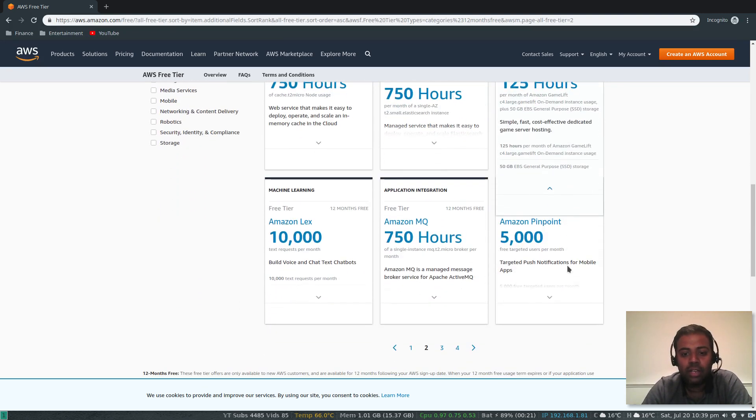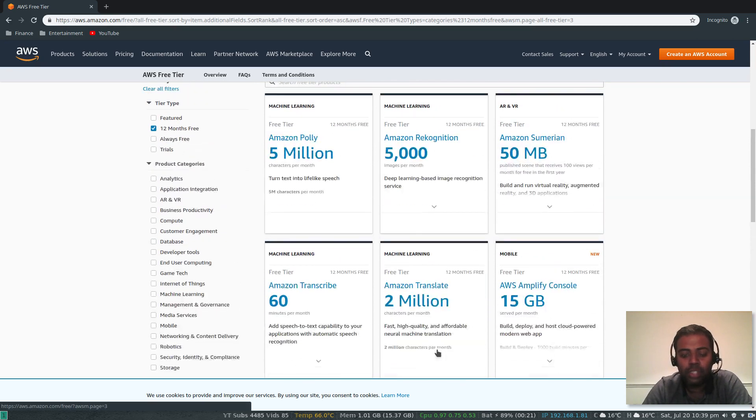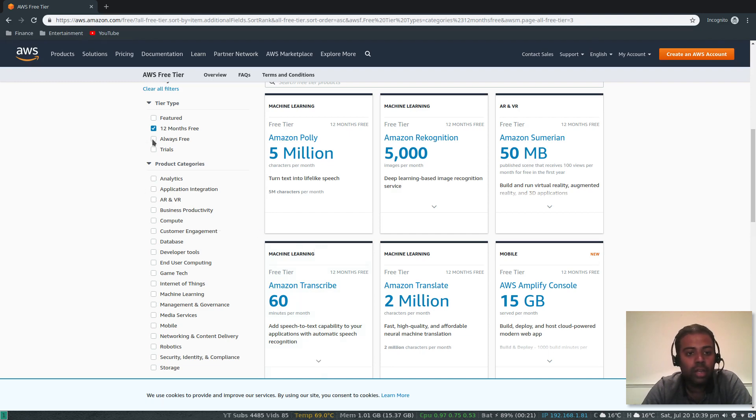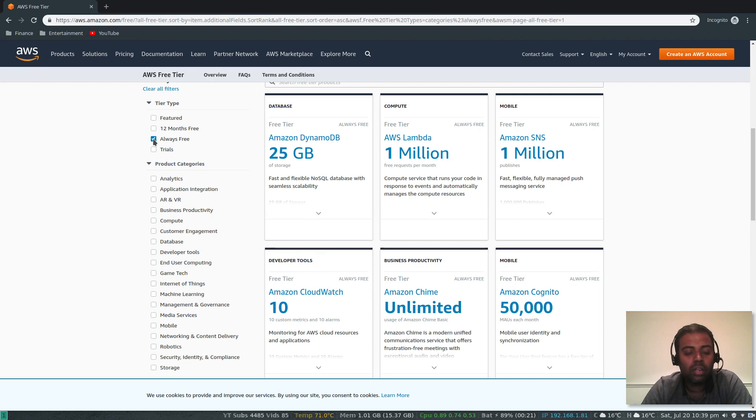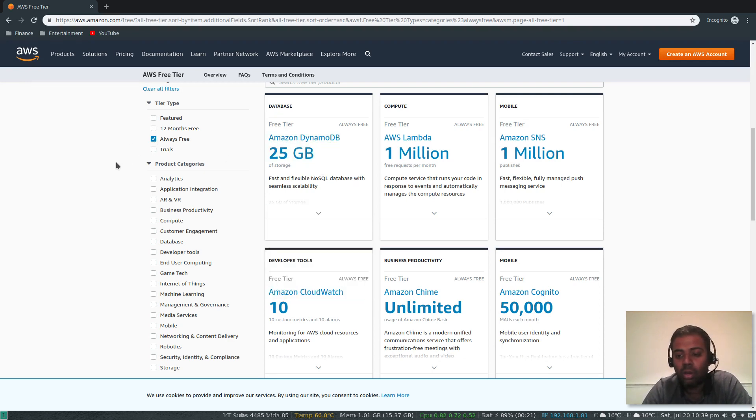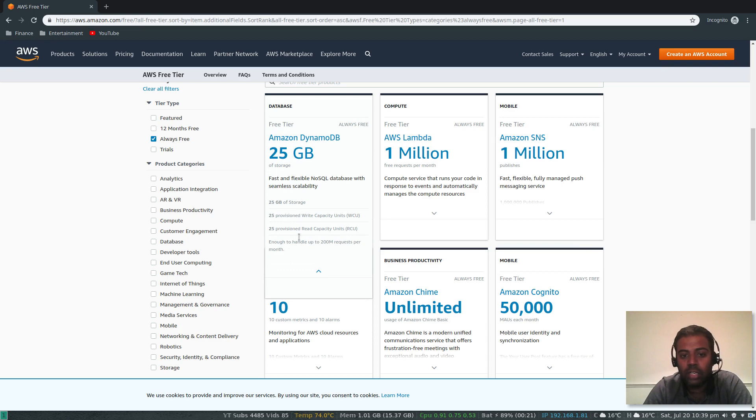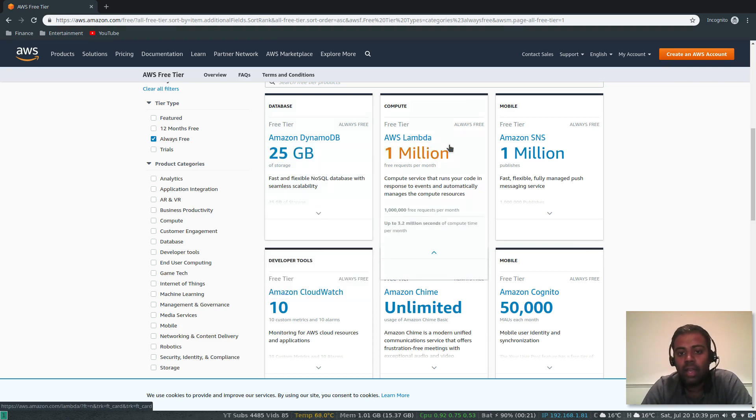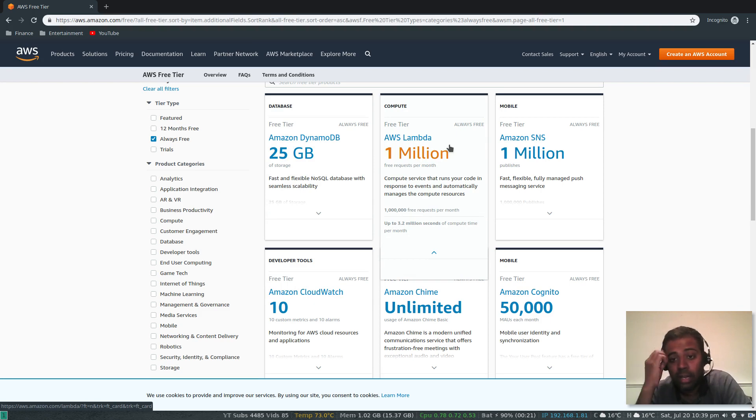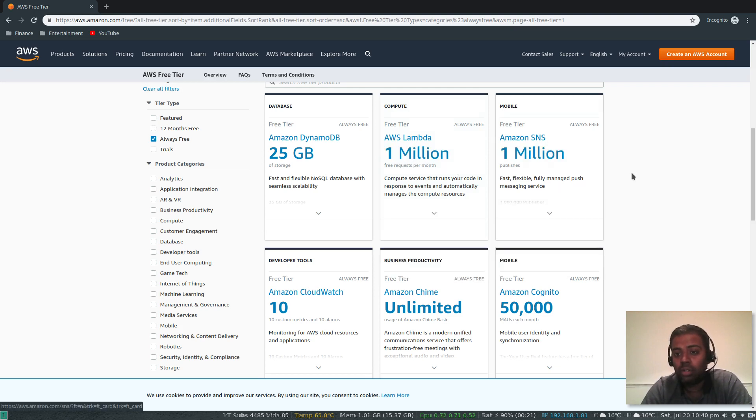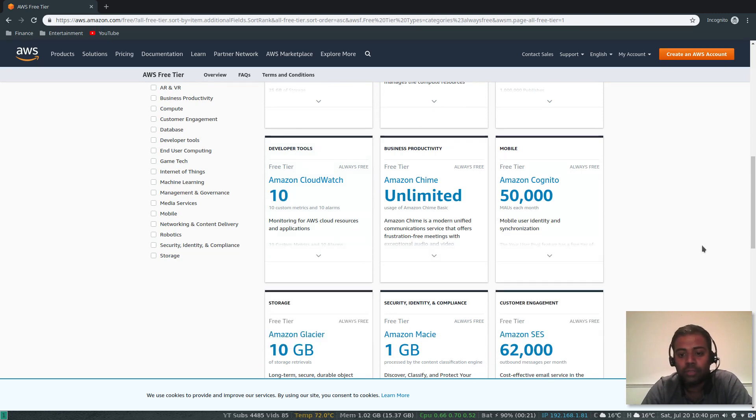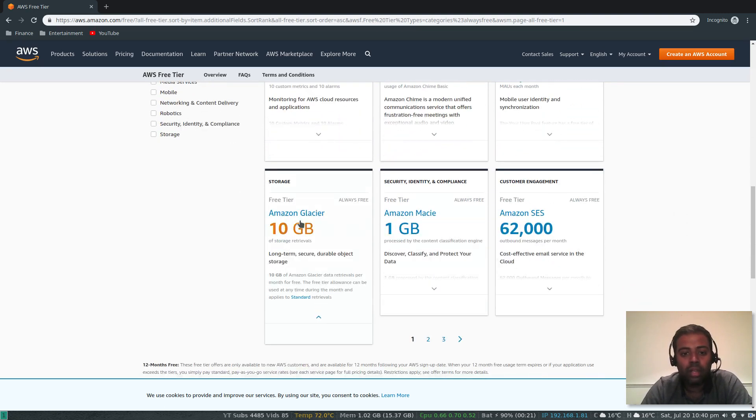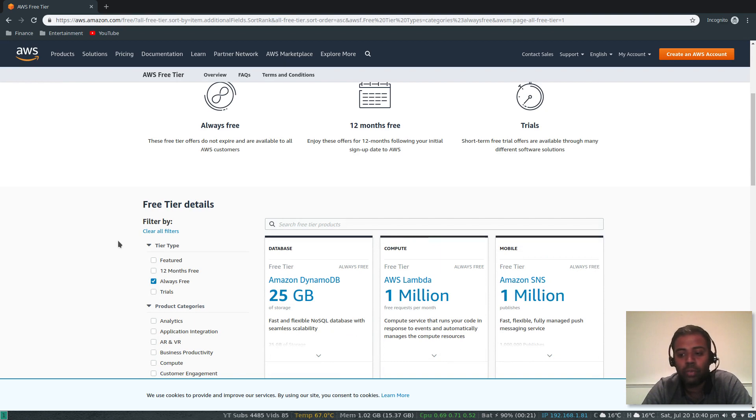What is always free? Just remove that filter and go to 'always free.' Amazon DynamoDB is always free, given you can't exceed more than 25 gig. AWS Lambda function—that's serverless, you just create a function and deploy it. All the underlying infrastructure is taken care of by AWS. AWS Lambda: 1 million requests per month. Simple Notification Service, CloudWatch: 10 custom metrics and 10 alarms. Amazon Glacier: 10 GB of storage retrievals. This is basically what you get when you sign up for your AWS account.